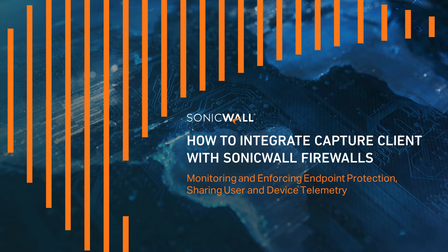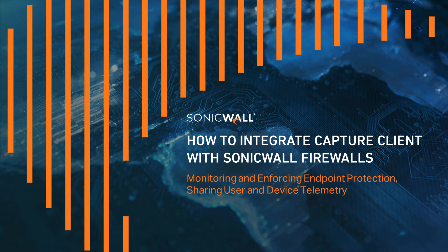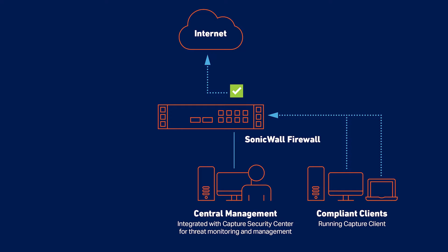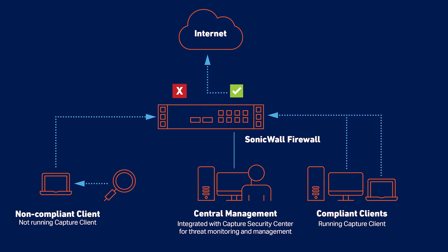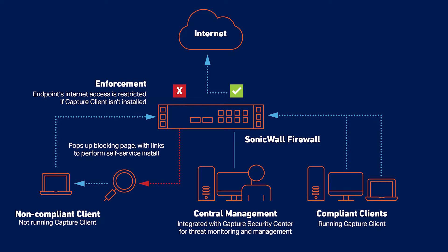This helps ensure that endpoints and users are protected from constantly increasing threats and attack vectors. When the integration is configured, the firewall will detect endpoints on the network using the SonicWall Enforcement Service and poll them for the Capture Client agent. If the agent isn't installed, the firewall restricts the endpoint's web access and pops up a block window that provides the user with a link to perform a self-service Capture Client installation.